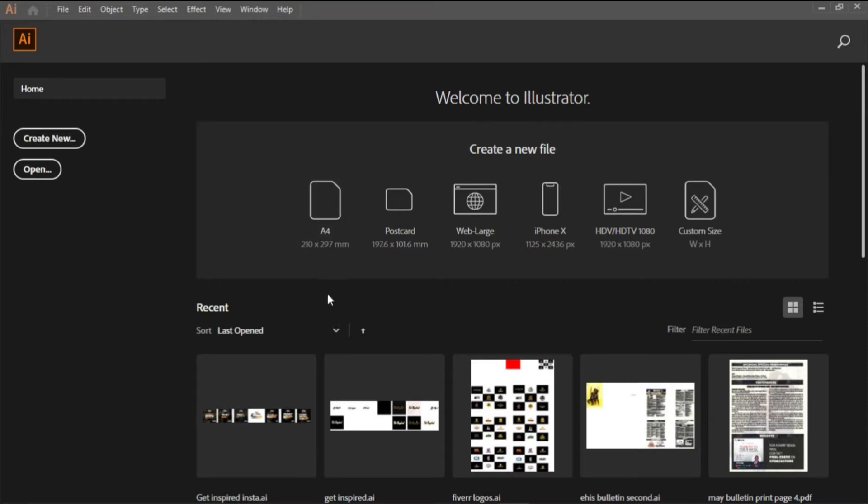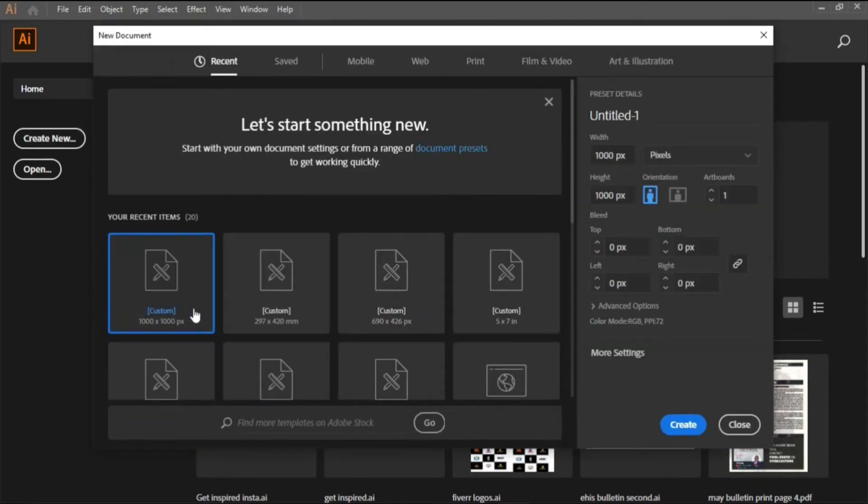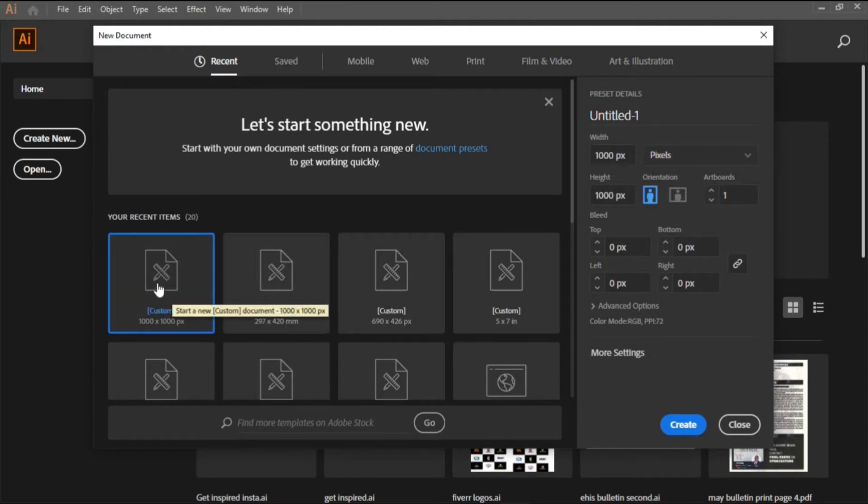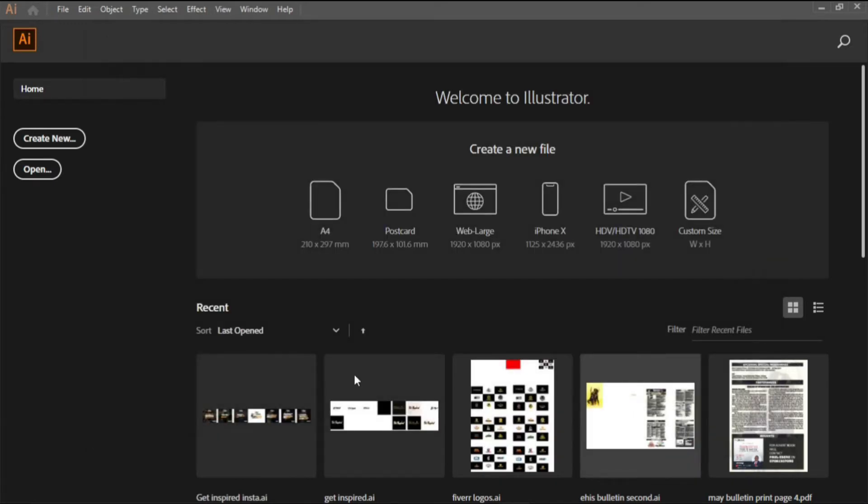When you open the software for the first time this is the interface that comes up. The first thing you do now is click on this create new button. When you click on it, it brings out this to select the size of the artboard you want to use. Since you are creating a logo design we'll be using 1000 pixel by 1000 pixel. Select it, you can double click it or click it and click create. It creates the artboard that we are using.